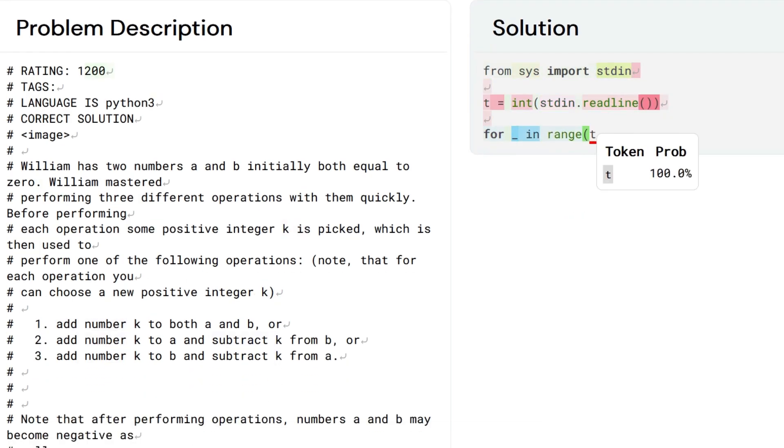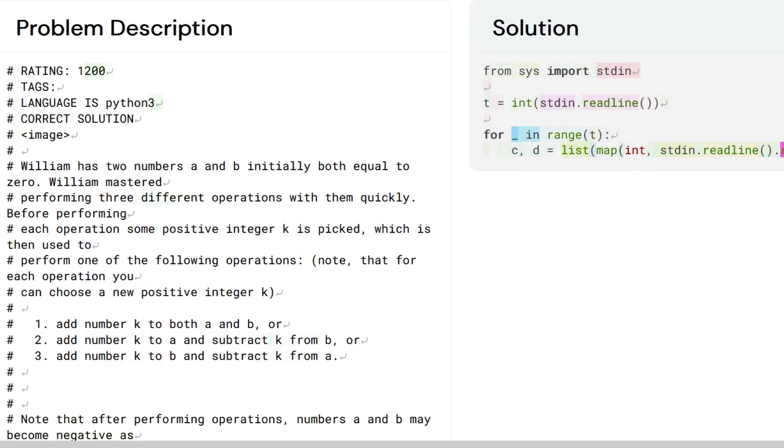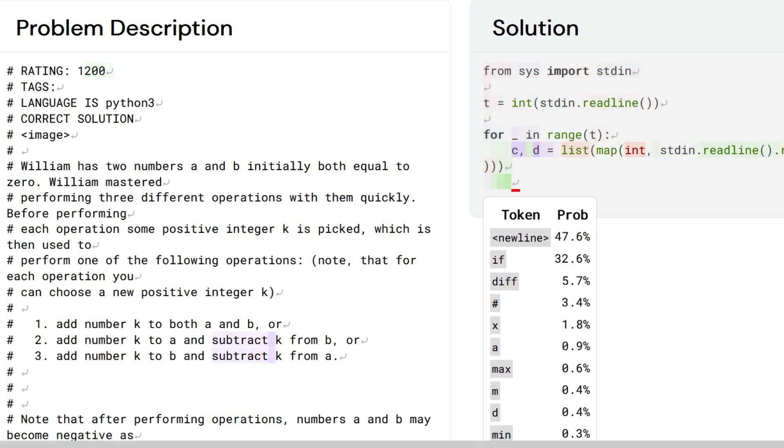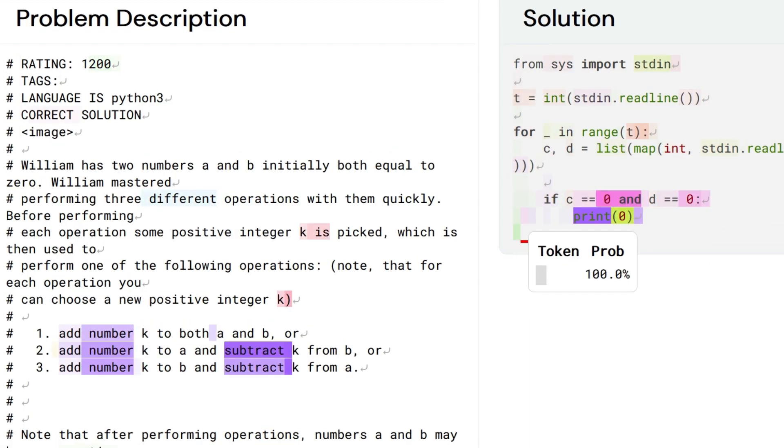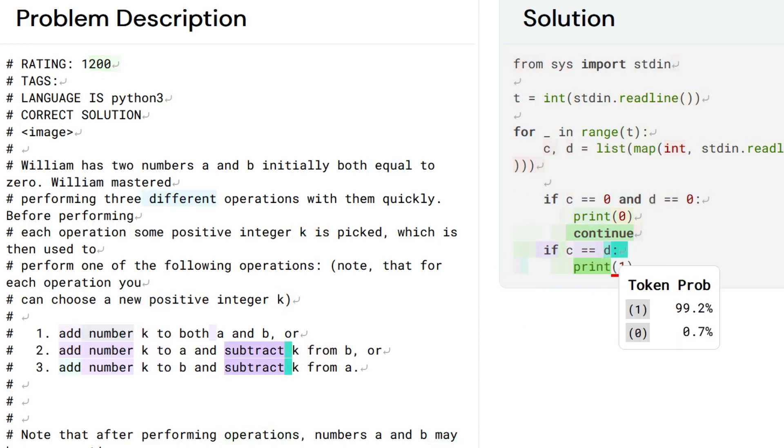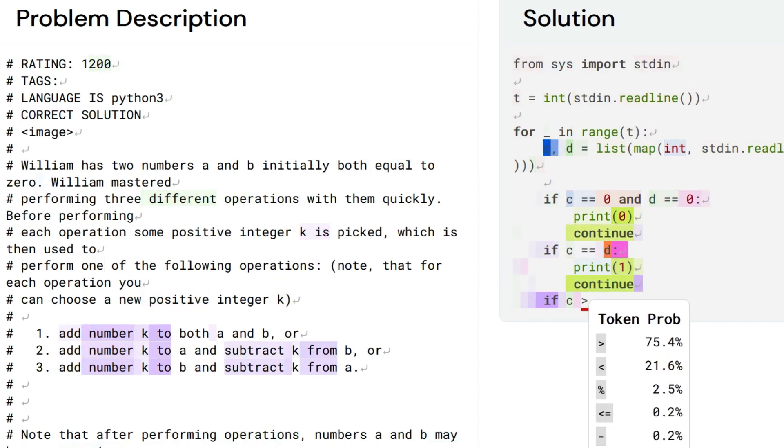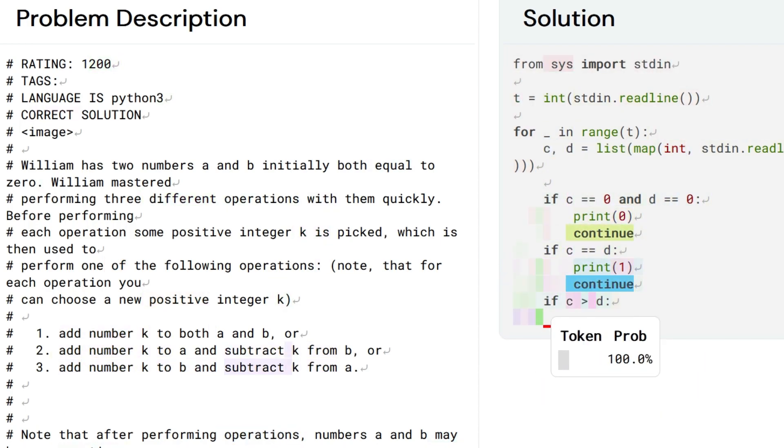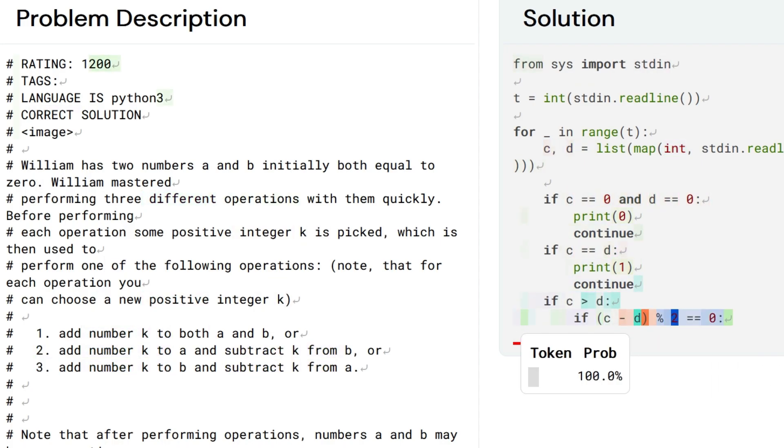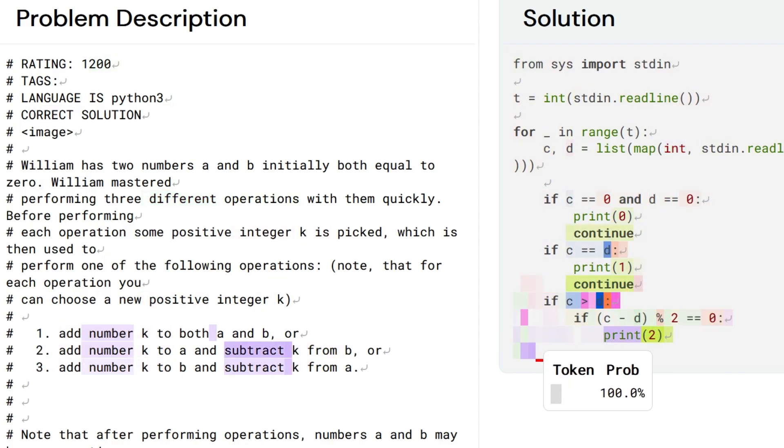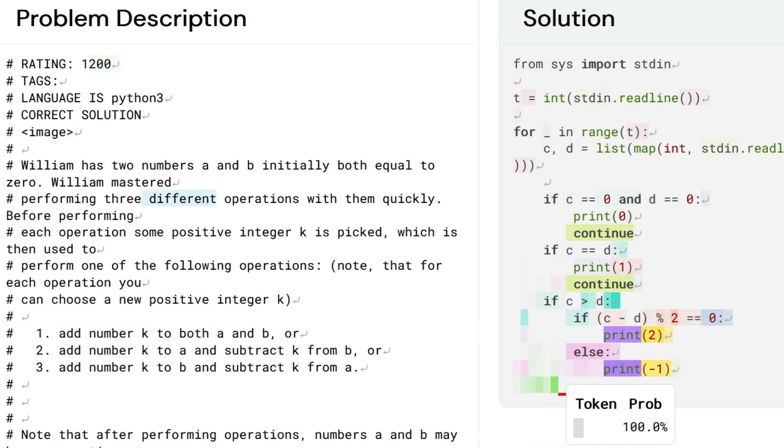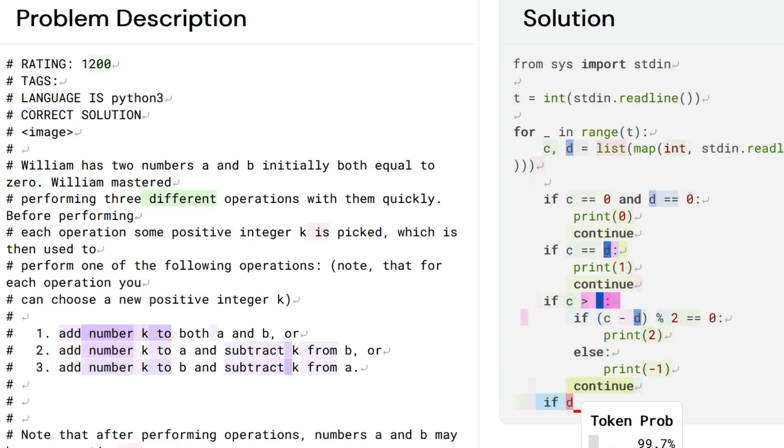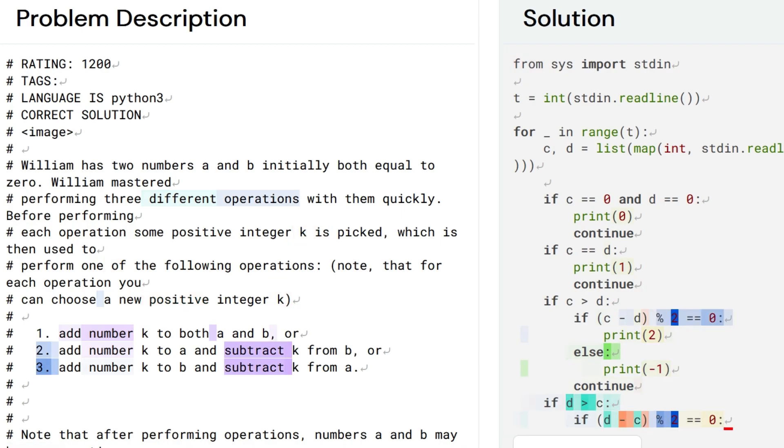The team pre-trained the model on selected public GitHub code and fine-tuned it on a smaller competitive programming dataset. At evaluation time, the team created a large number of C++ and Python programs for each problem and then filtered, clustered, and re-ranked those solutions to a small set of 10 candidate programs that were submitted for external assessment.